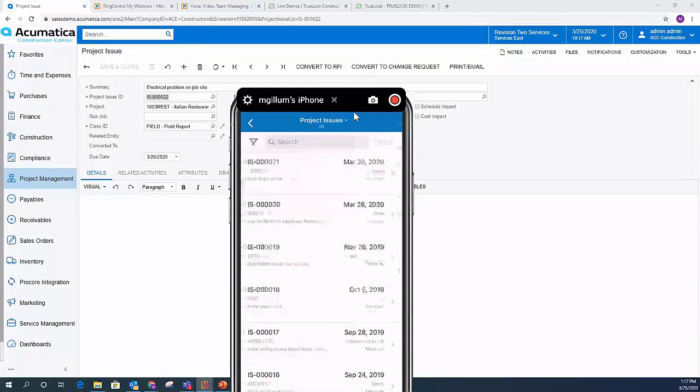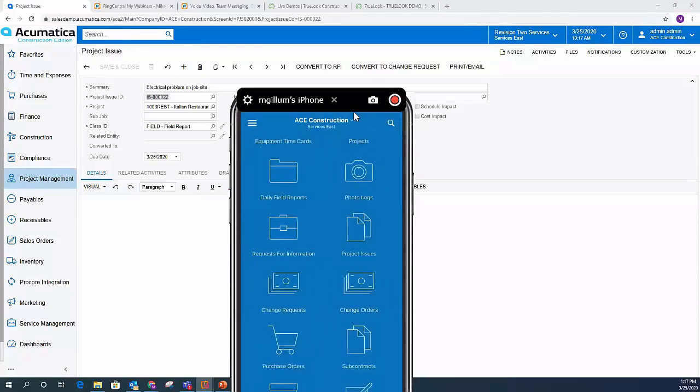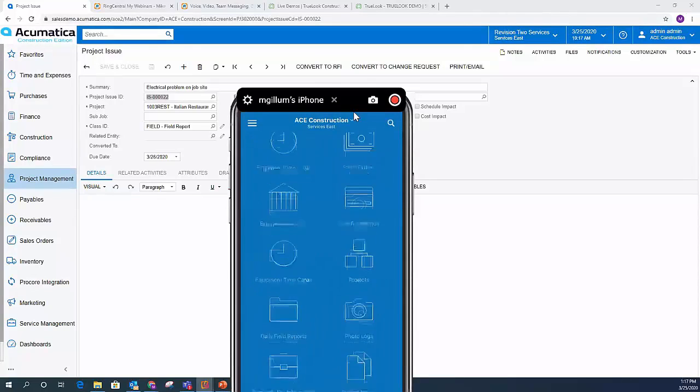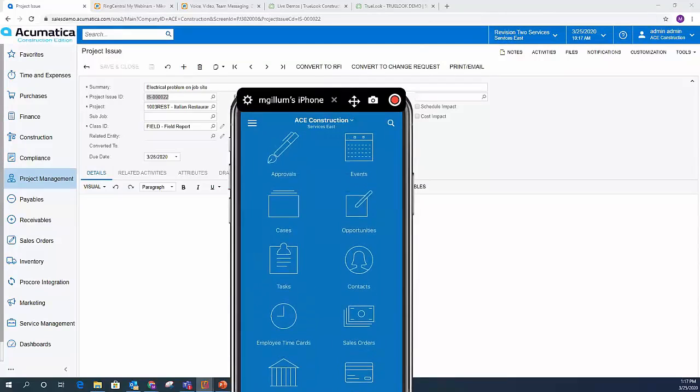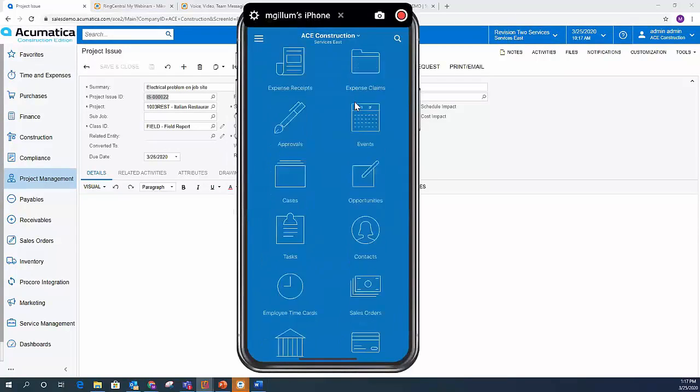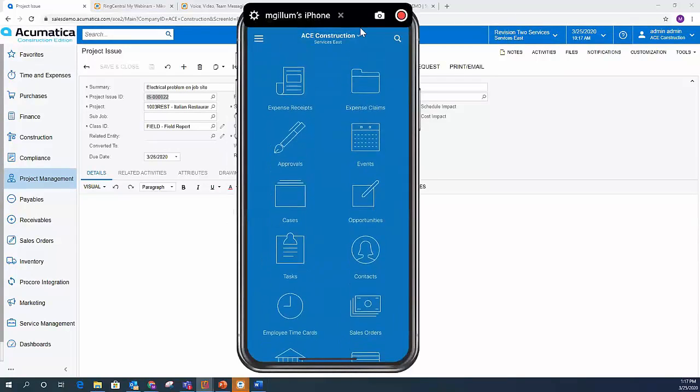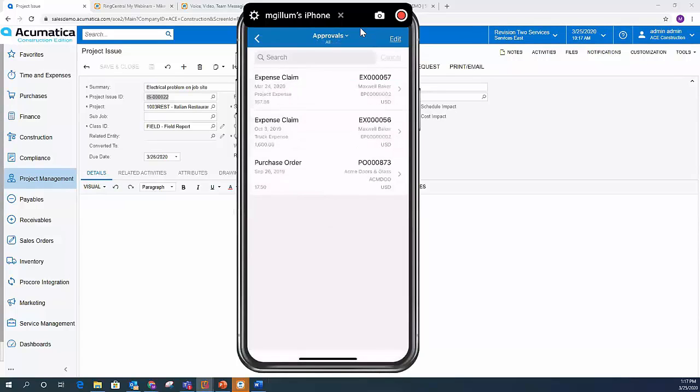The last thing I wanted to cover from a scenario perspective was approvals. So now I'm back on my iPhone. I'm just going to scroll up a little bit more. If I click on approvals here, I can see all of the approvals in the system waiting for me. So I've got a couple of expense claims here.